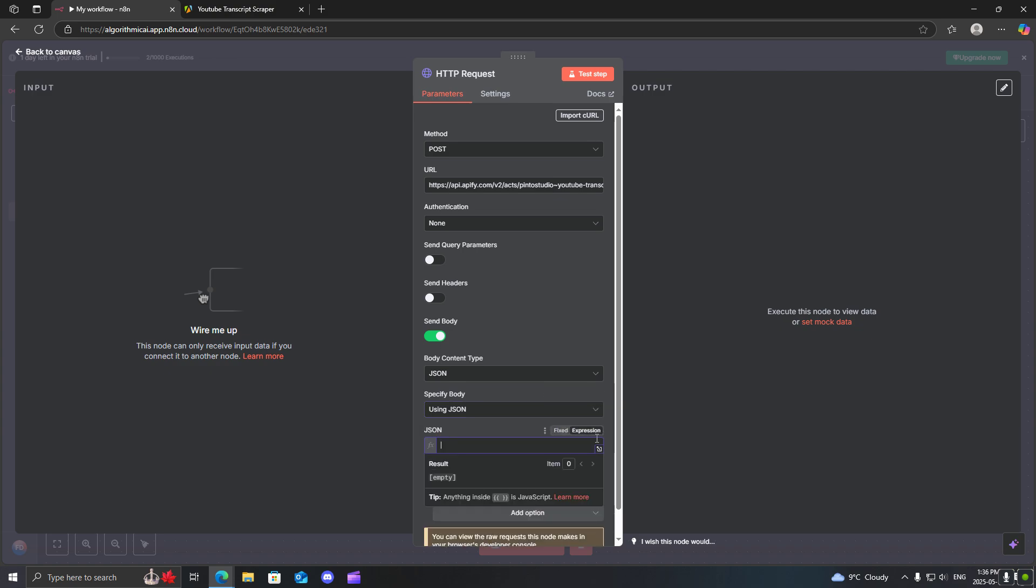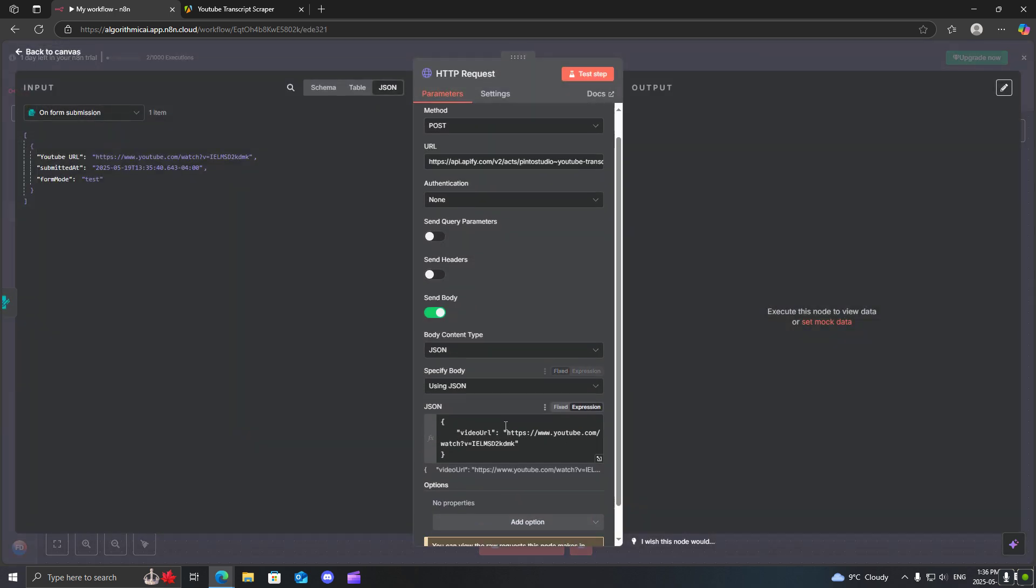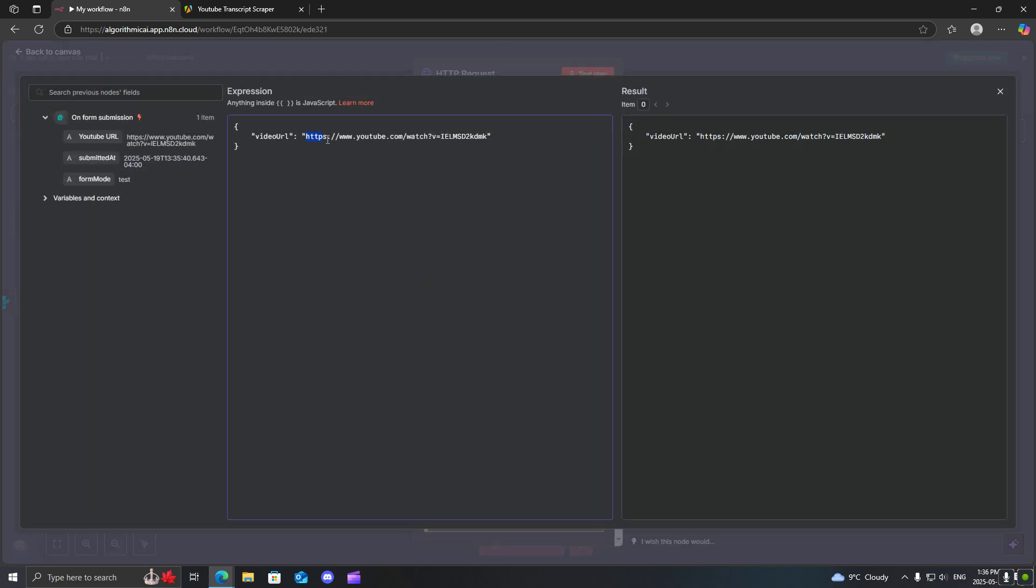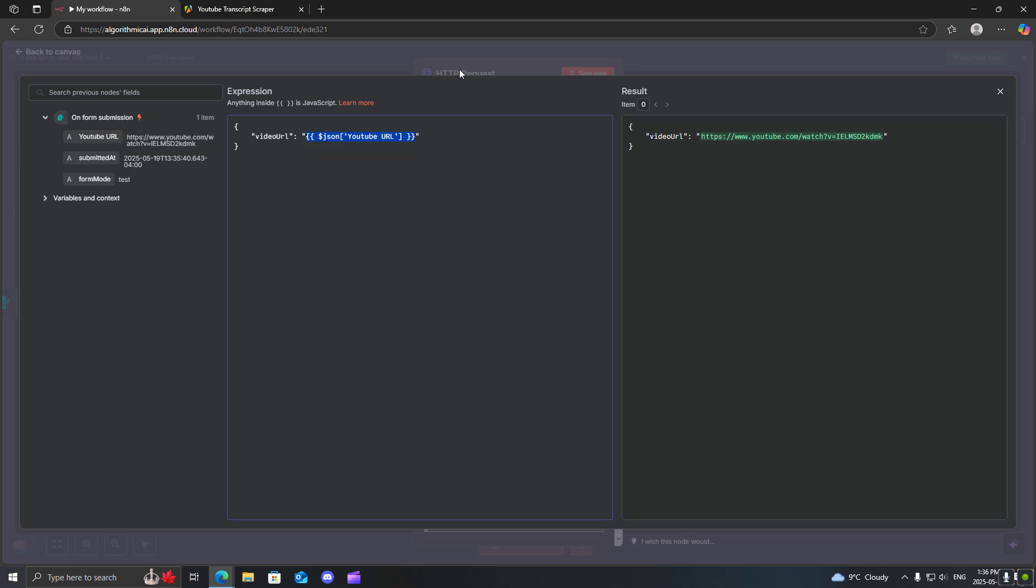We need to change this to an expression but first I actually need to connect this to the output. Perfect. So now what we want to do is we want to change this to the input from our form. Grab this. Perfect.